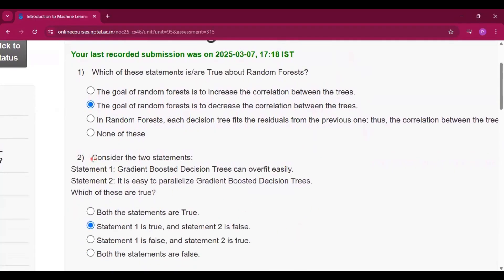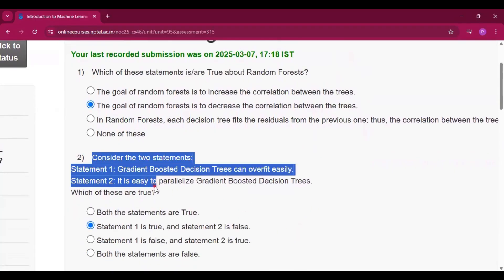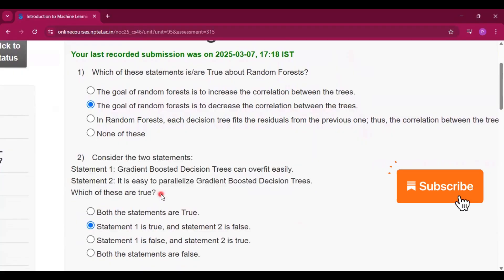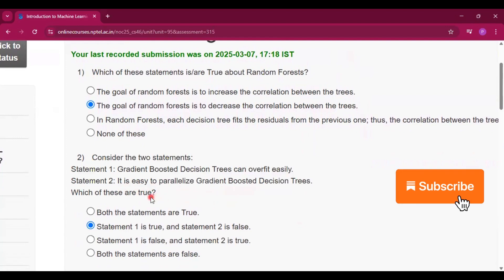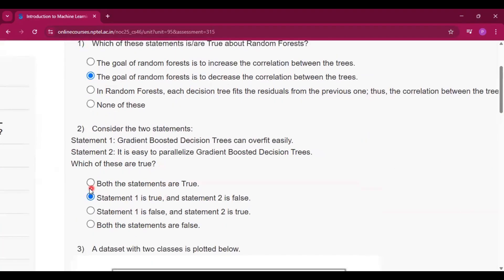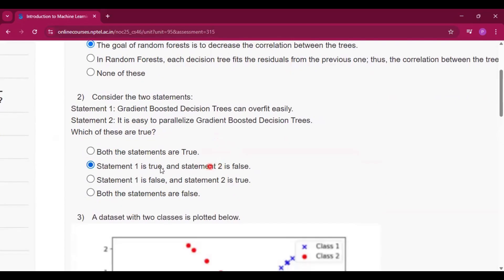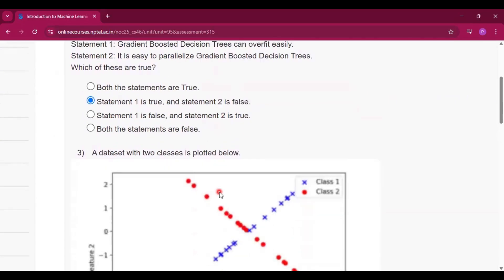Now question number 2. Consider the two statements: statement 1 is gradient boosted decision trees can overfit easily, and statement 2, it is easy to parallelize gradient boosted decision trees. So which of these are true? Now statement 1 is true and statement 2 is false. So option B will be the answer.